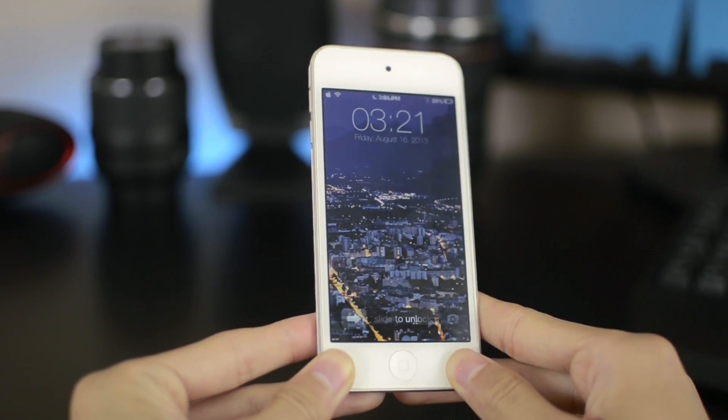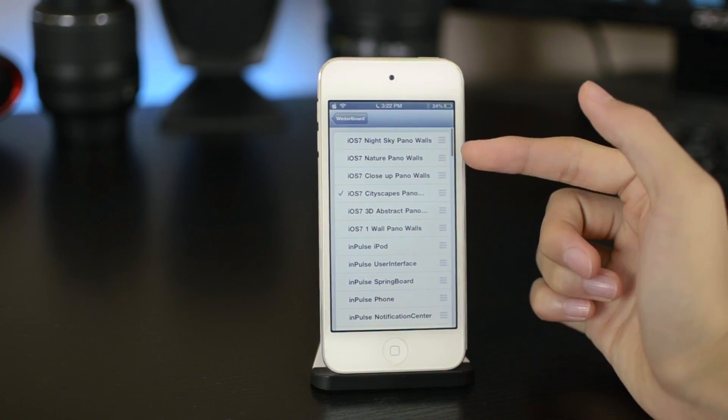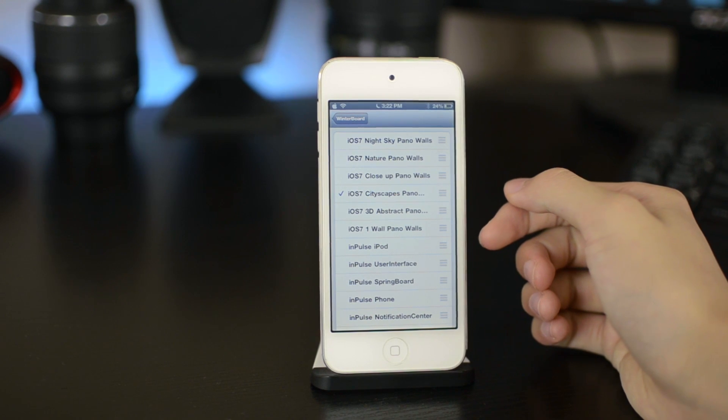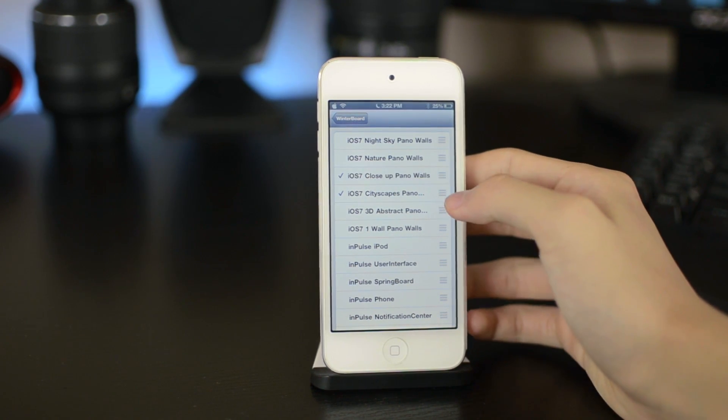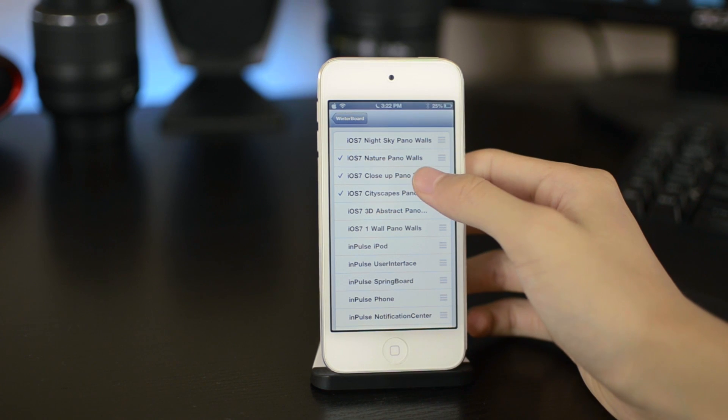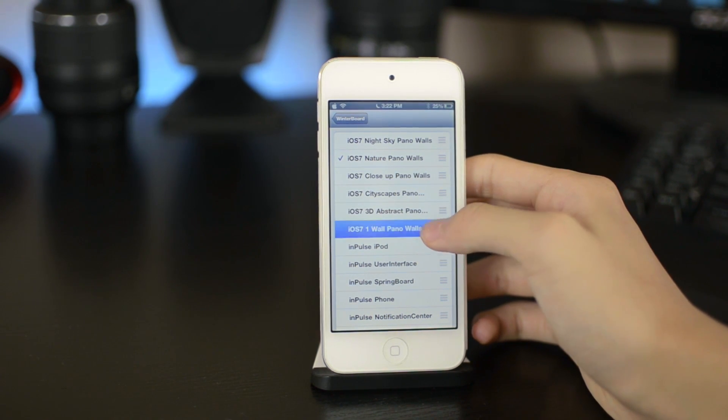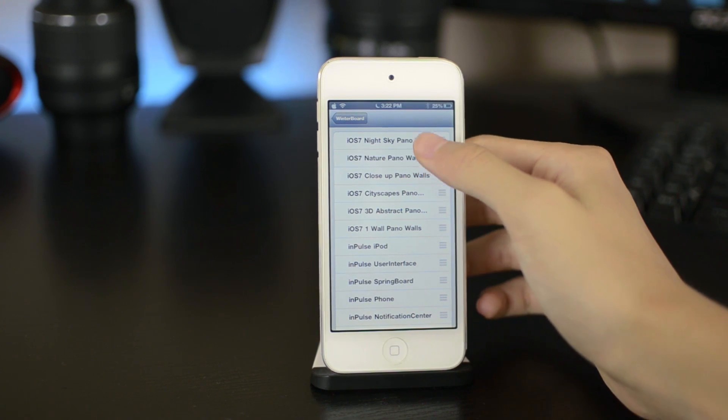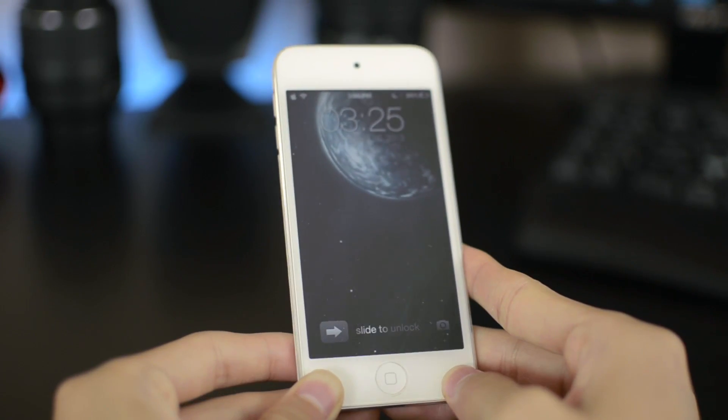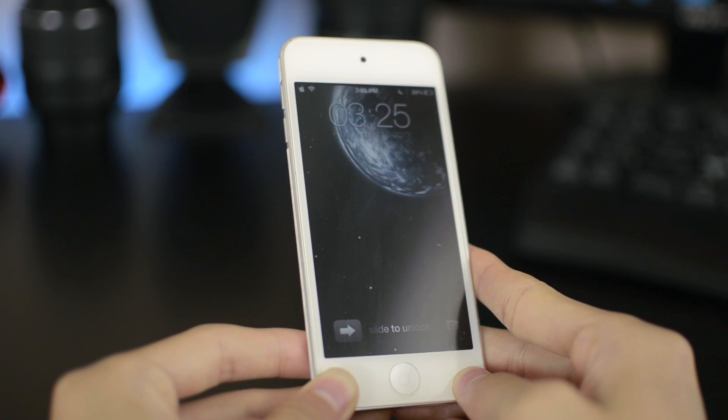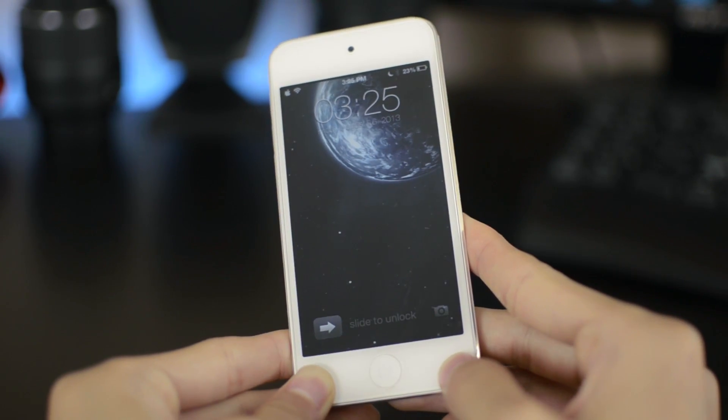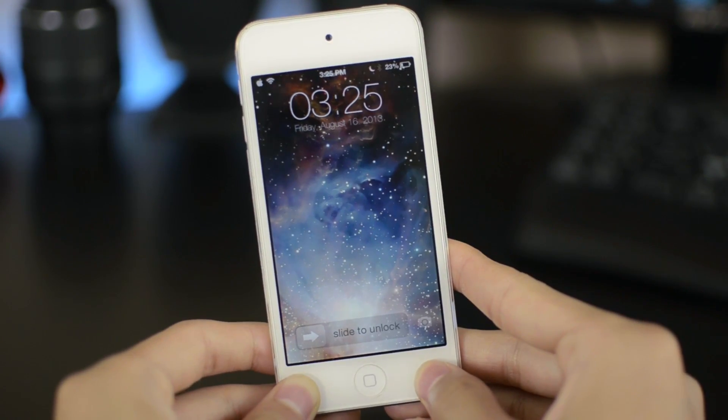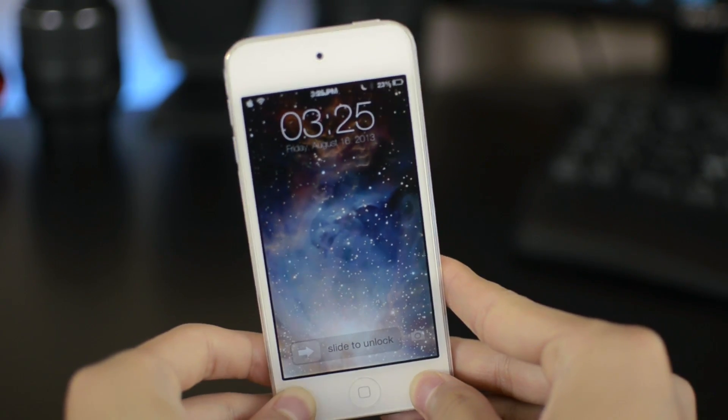Let's go to the WinterBoard application. Here you can see a bunch of iOS 7 wallpaper packs that this tweak includes. I was using the Cityscape wallpaper pack. There's also Night Sky, Nature Close-up, and Abstract. I'm just going to change to the Night Sky wallpaper pack and show you some of the wallpapers inside this pack. All these wallpapers are really high definition, really great pictures.